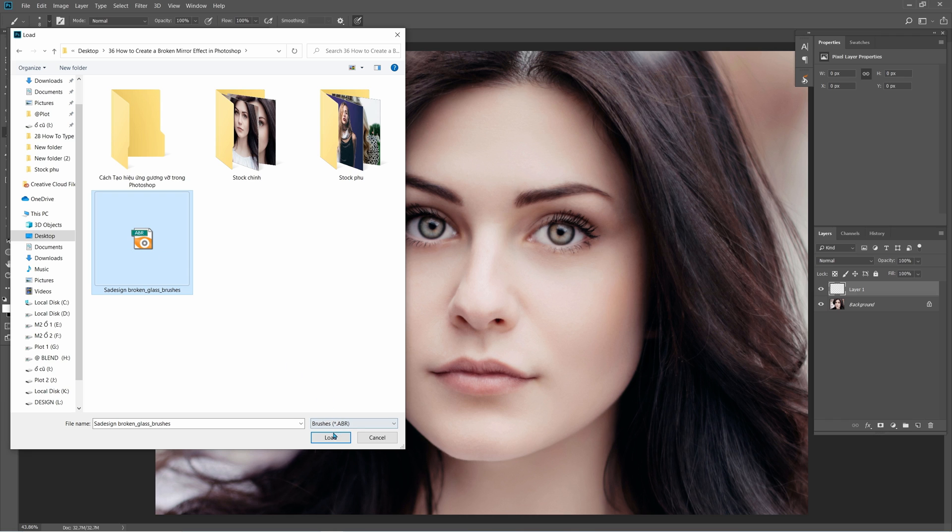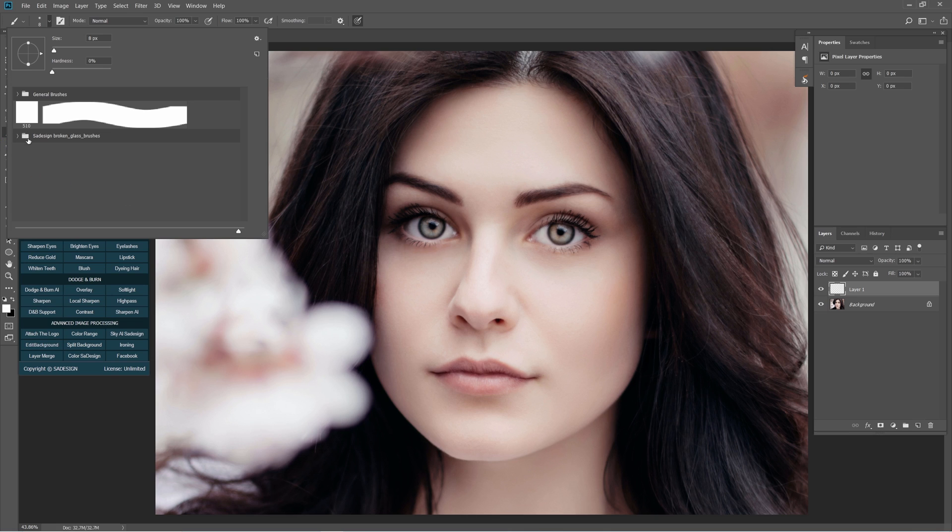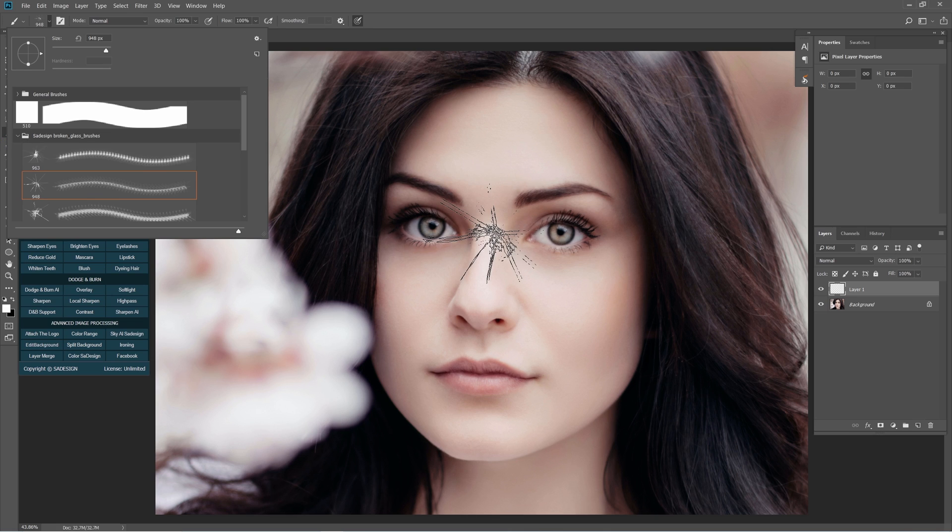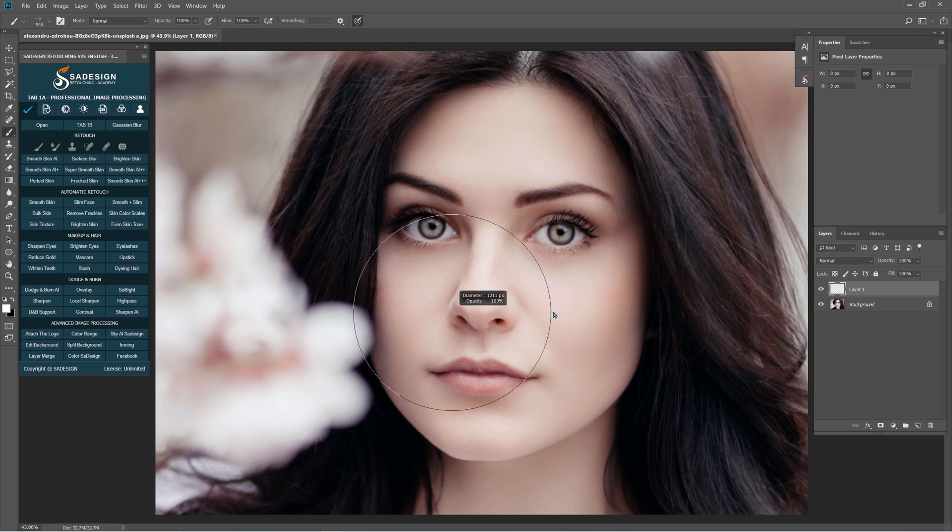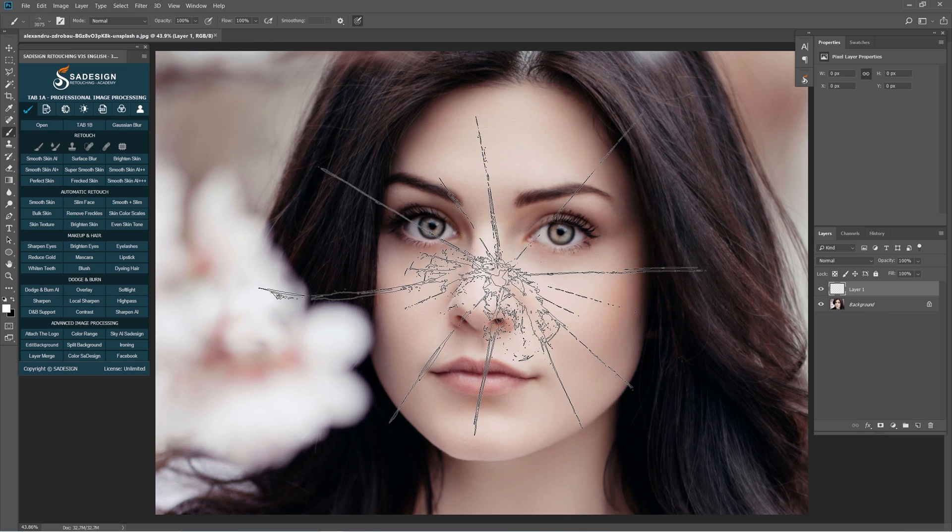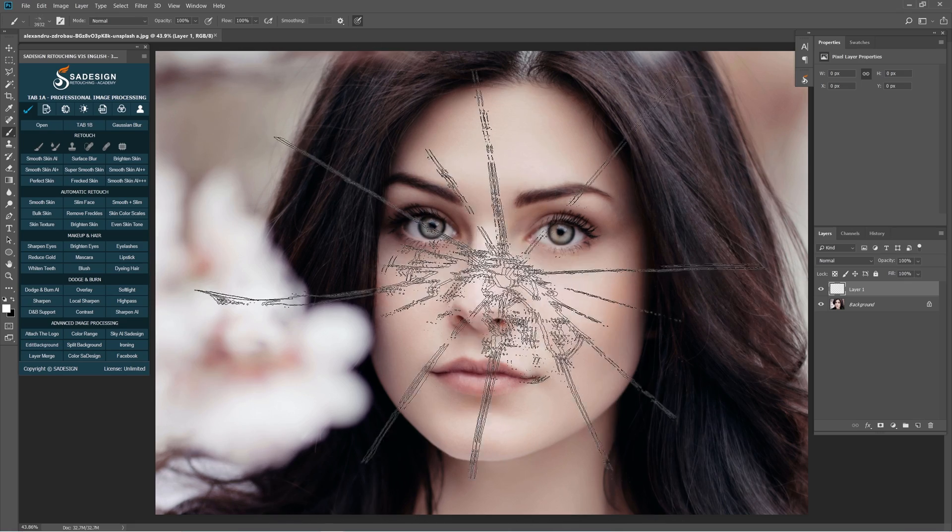Choose the brush and load it. Open the broken glass brushes folder that we just imported. Choose the brush that you like or the second one just like me. Use bracket to increase or decrease the brush size.